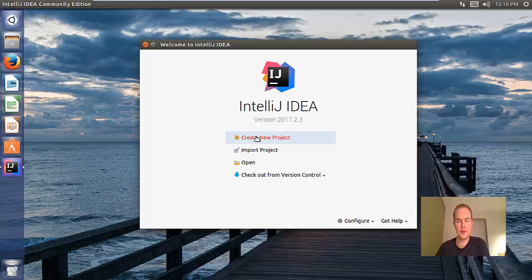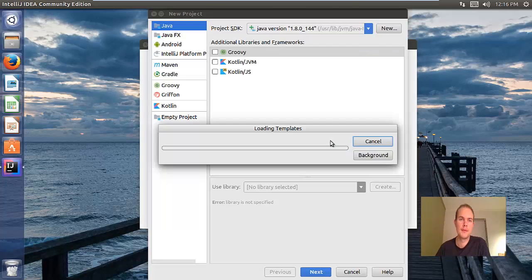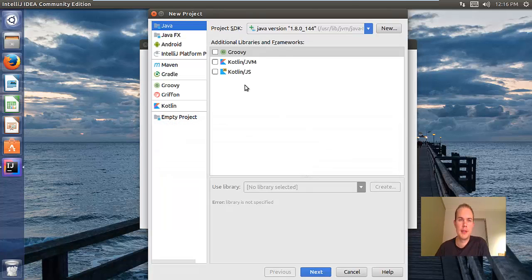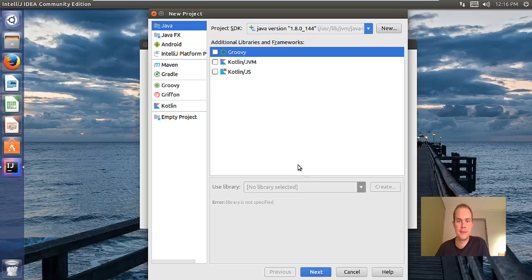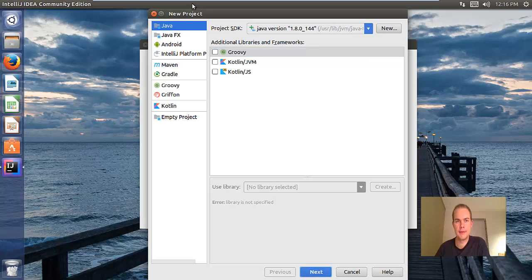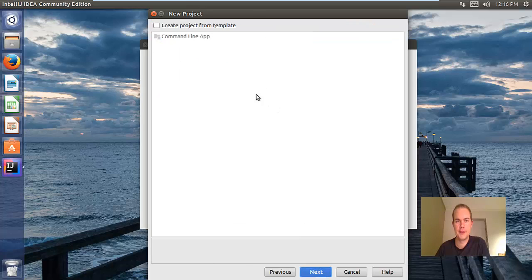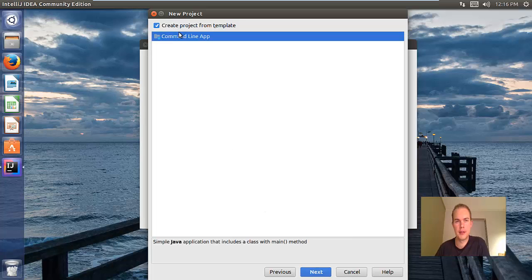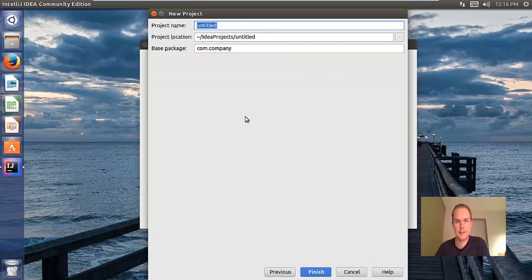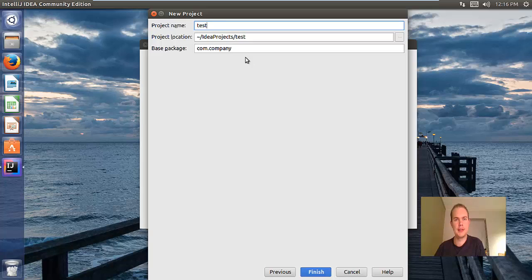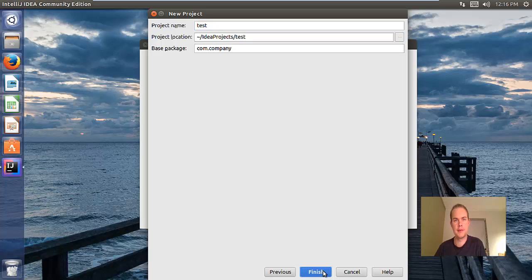Go to create new project. Here we will select Java, then click next. Click next again, or you can check create project from template. Then write test as the name and finish.